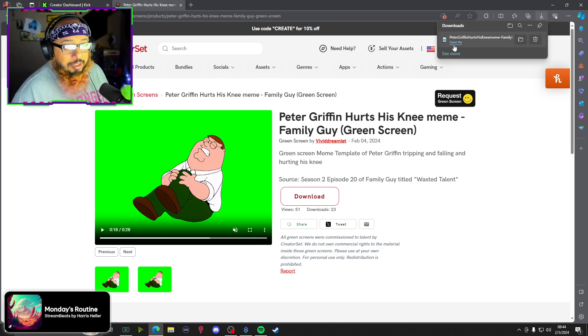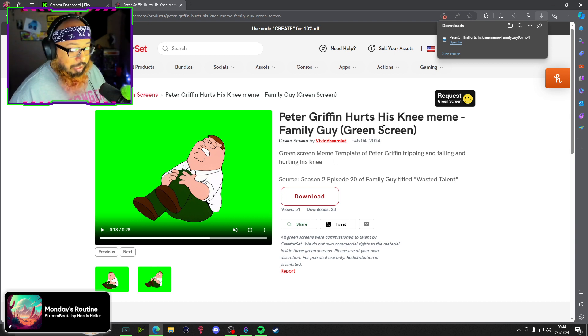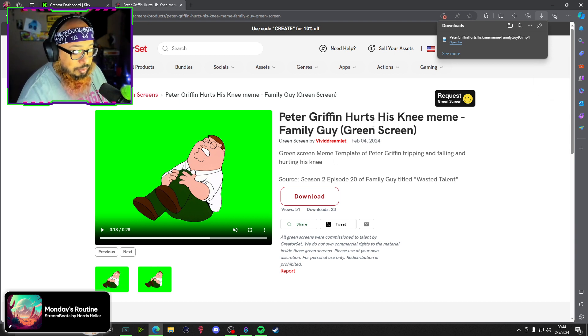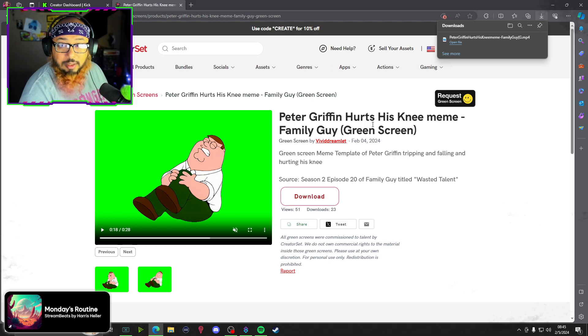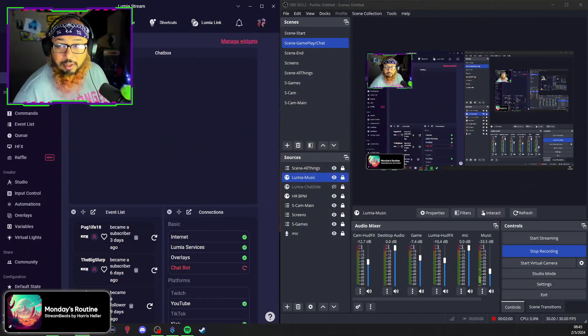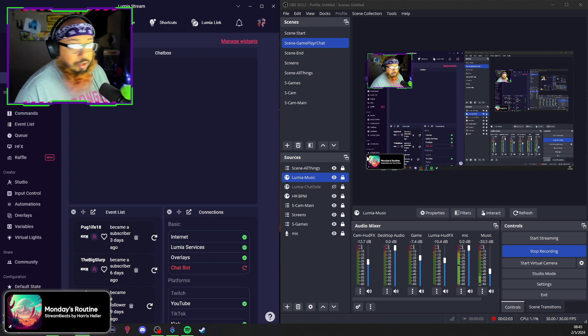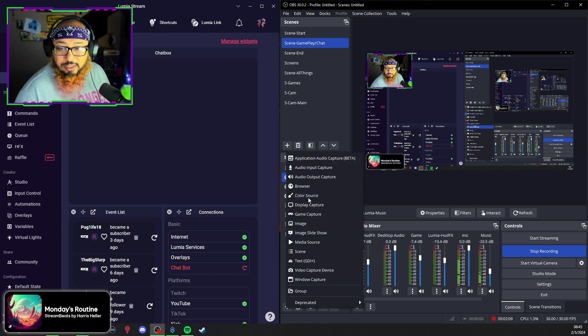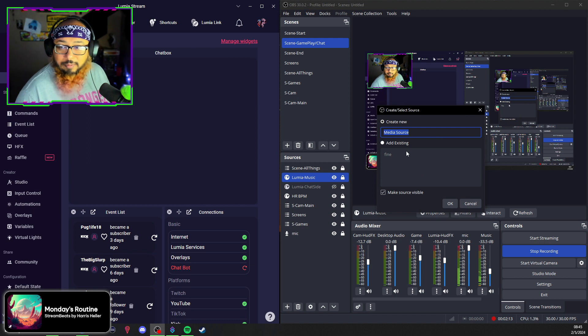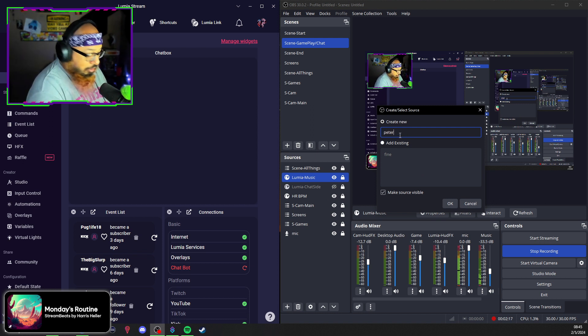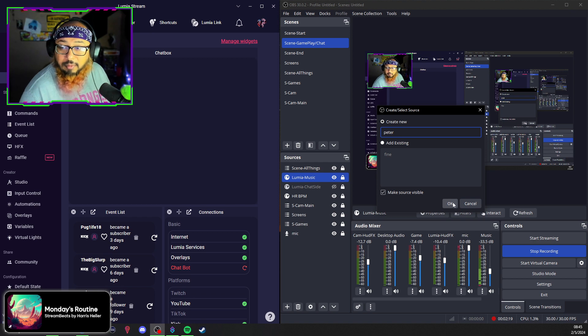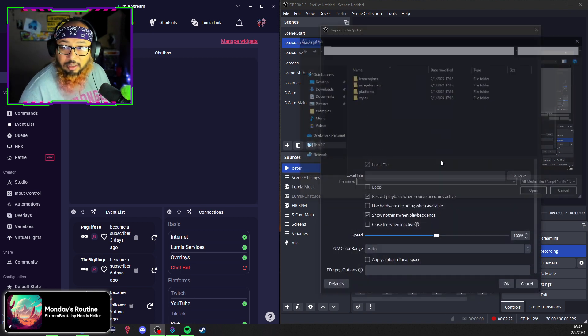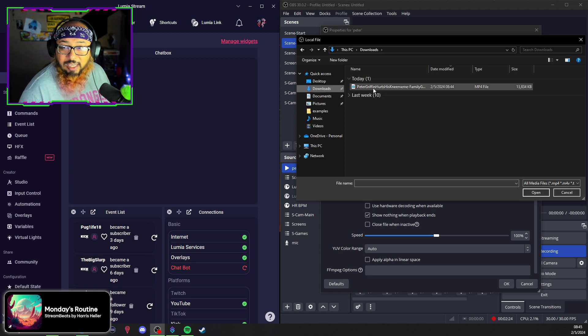Once it's downloaded, all you would have to do from here is go over to OBS. And from OBS you go down to your Sources and you would enter it as a Media Source. Let's put it as Peter. Alright, look for the file wherever you have it saved to. I have it here.